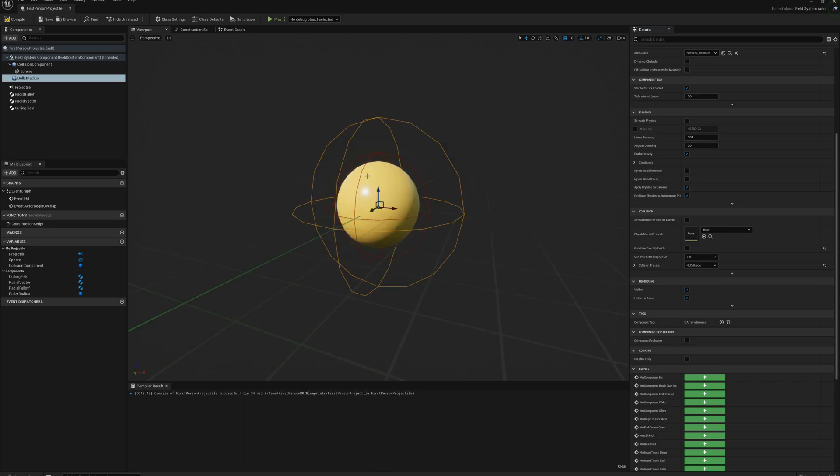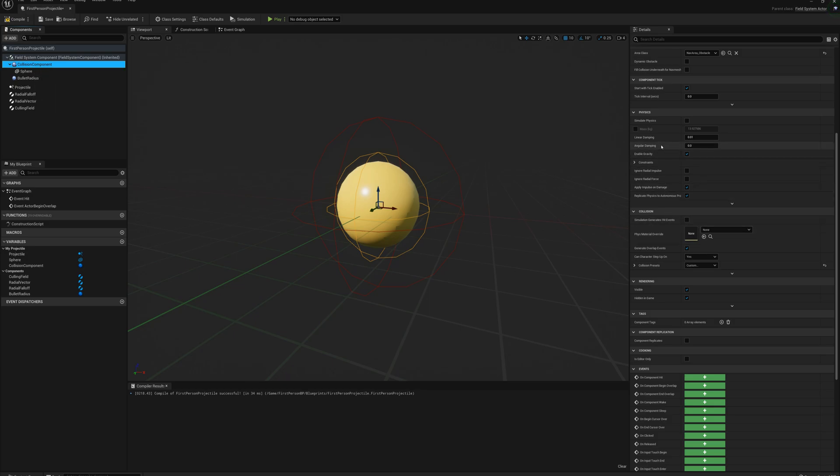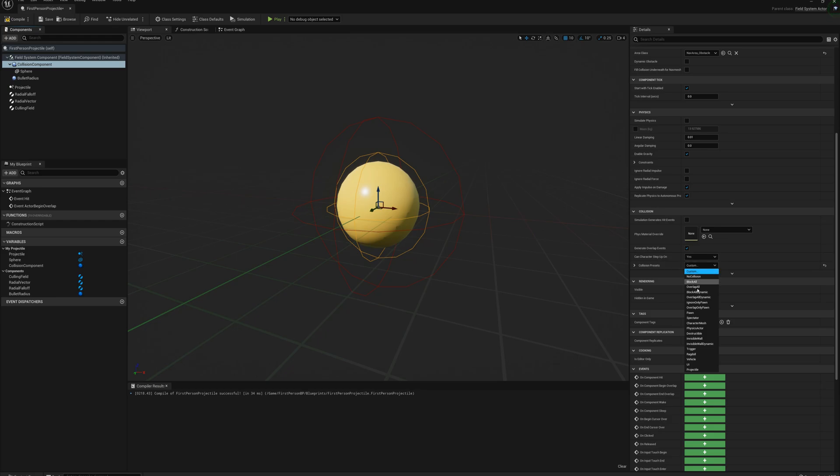And now for the inner sphere here, which is this collision component, I'm going to make sure that this one is set to generate overlap events. Yes, it is. And for collision presets I'll make sure it's overlap all dynamic.